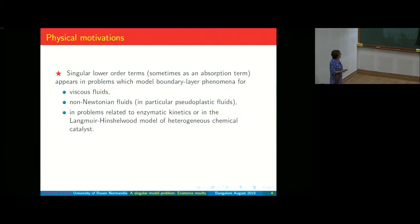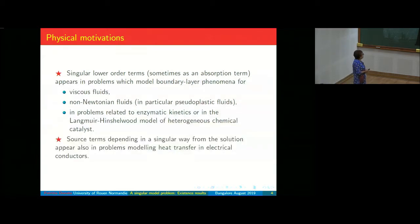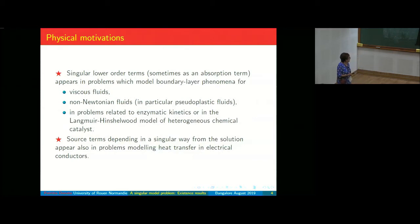Also, the source term which depends in a singular way from the solution appears in some problems of transfer of electrical conductors.